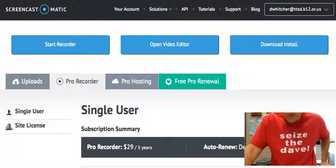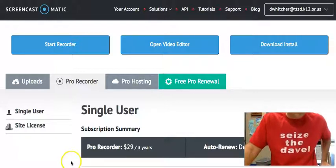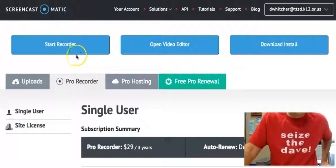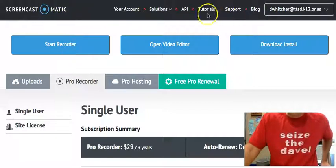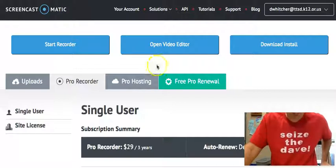You can adjust the size of the box you're recording in. As you can see, I'm pointing around — there's a little circle you can either have or not have to point to things.